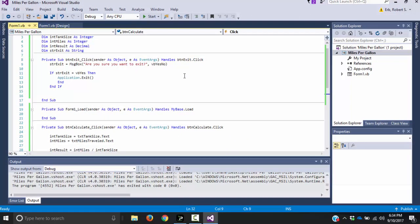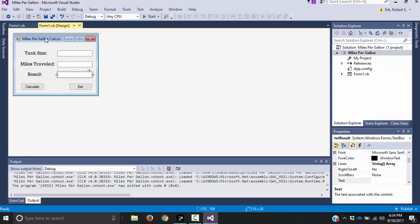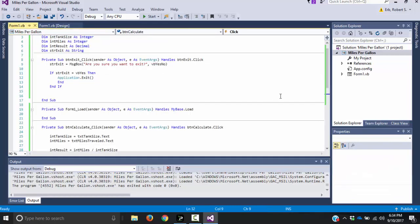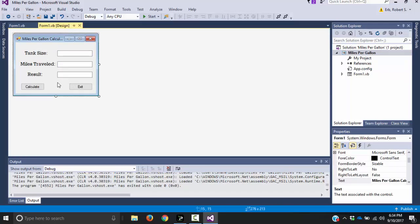That is how you do it. We introduced some variables to control and work with what the user is entering, and we used basic math — dividing those variables — and showed how to put the result into a text box. If you have any questions or ideas for future videos, you can always leave a comment below. We'll see you guys next time.